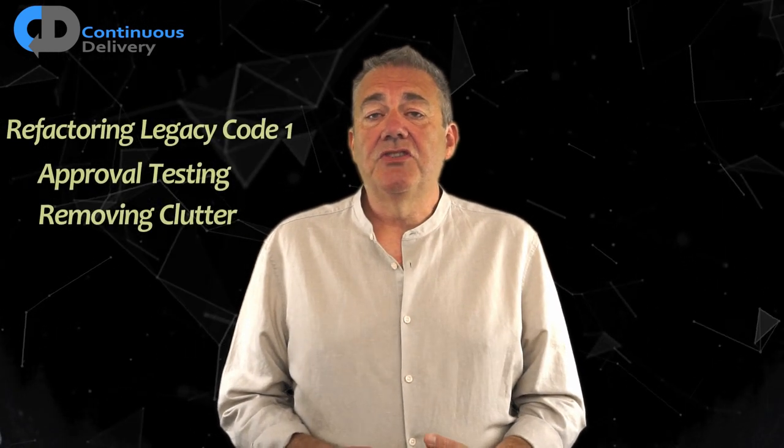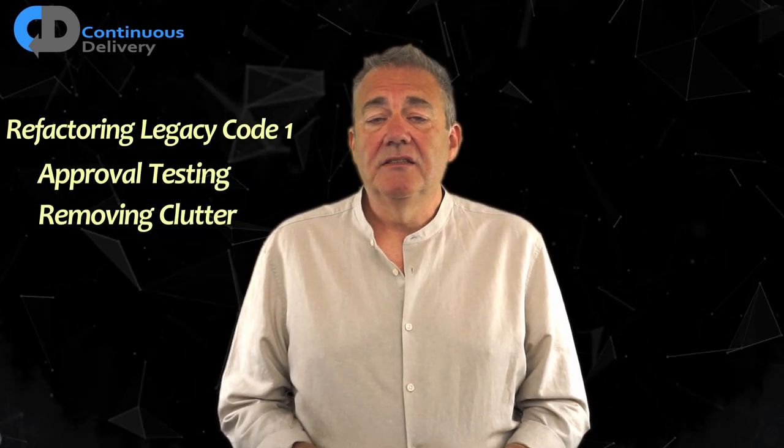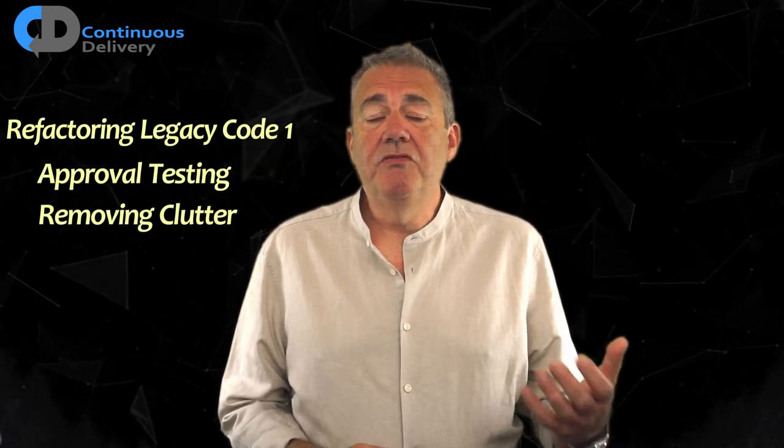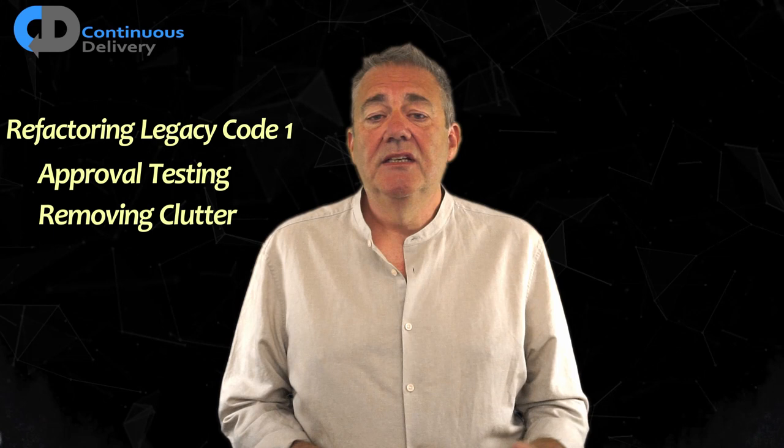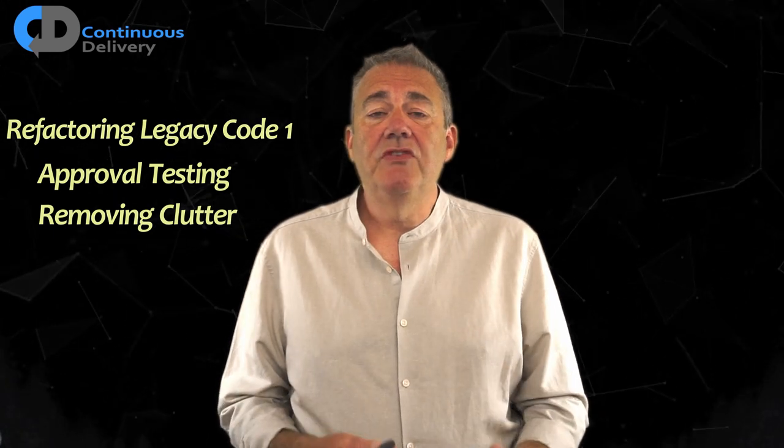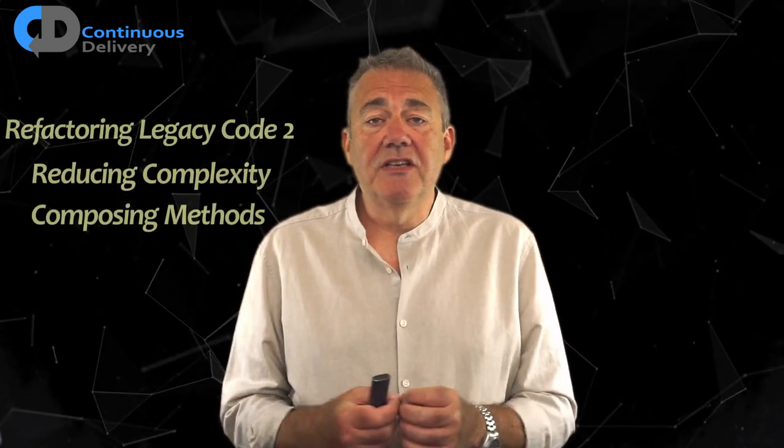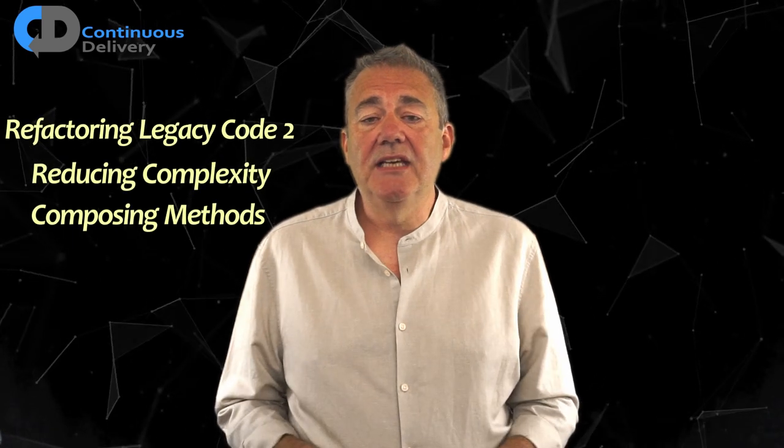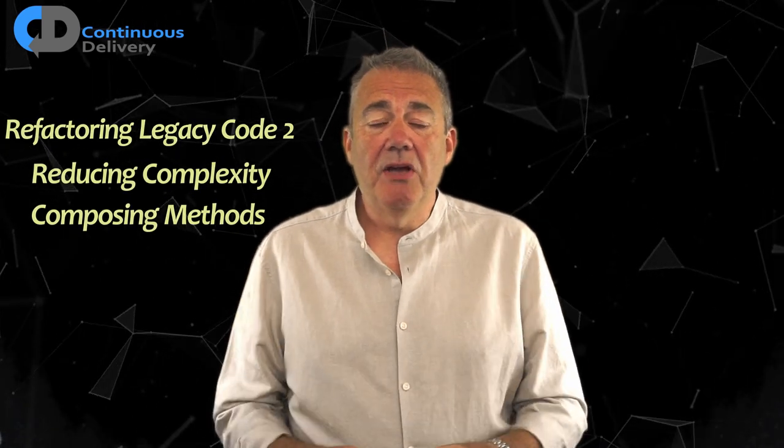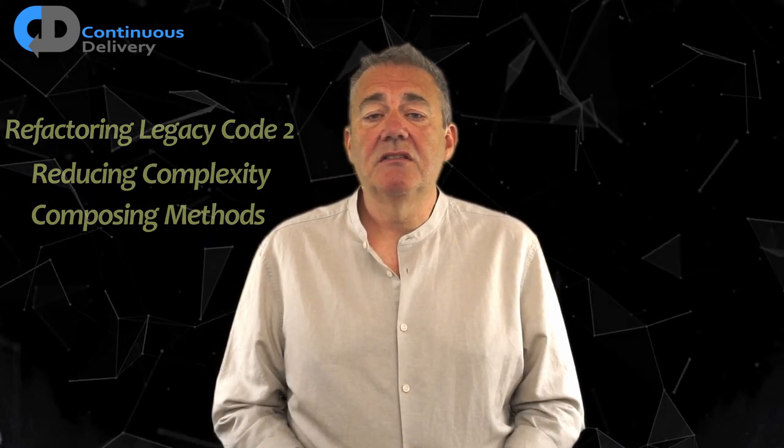The first in this mini series focuses on two things: approval testing and removing clutter. The next will cover reducing complexity and composing methods, and the last in the series will look at refactoring to testability. And then we've got the whole video which we'll release some other way.